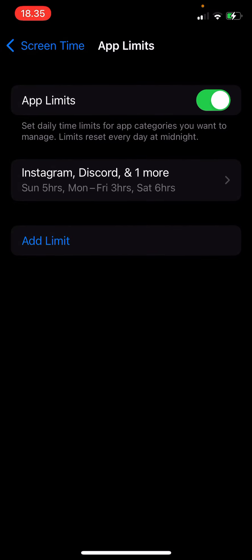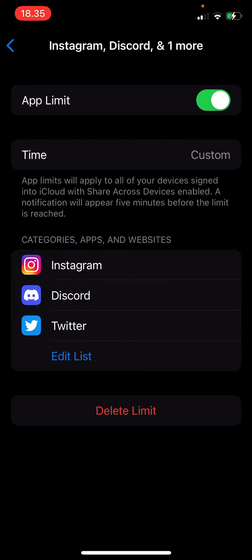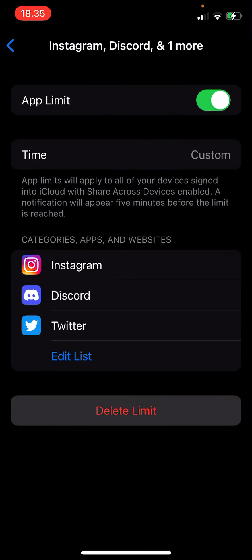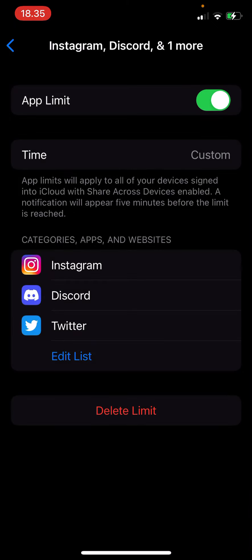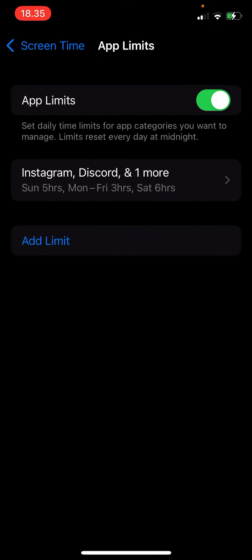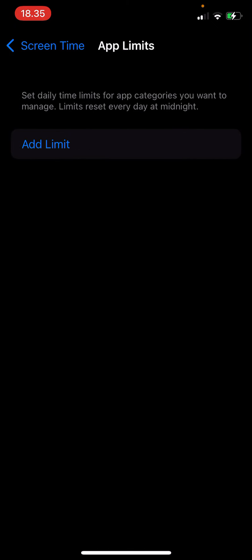To delete the app limit, select it and just press delete limit. Are you sure you want to delete this limit? Just press delete limit. But that is basically it. I hope this tutorial was helpful for you guys.